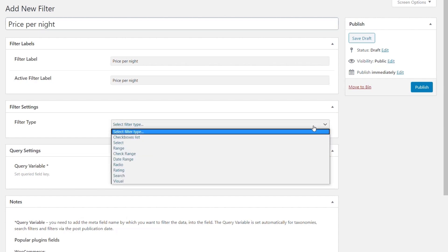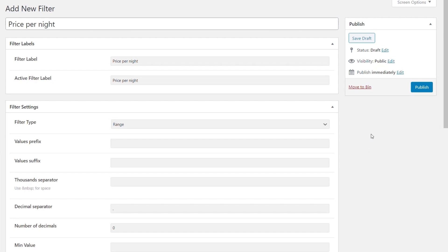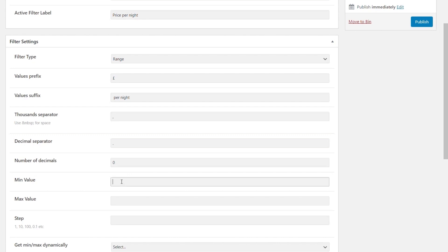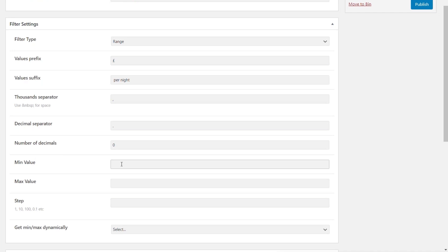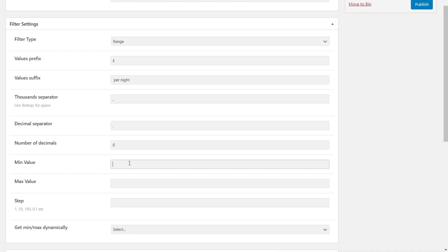For the filter type, we choose the Range option, which creates a simple slider with minimum and maximum values. We set the value prefix to the pound sign so users can see it's a monetary value, and the suffix to 'Per Night'. We add a thousand separator; no decimal points needed. The minimum value we set to £50 and the maximum to £350, with steps going in increments of £10.